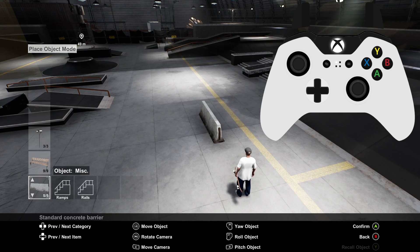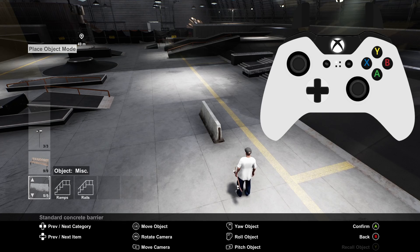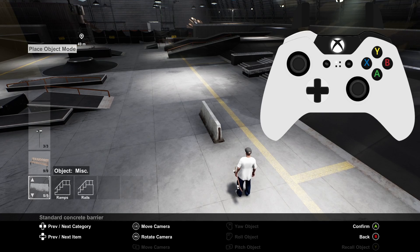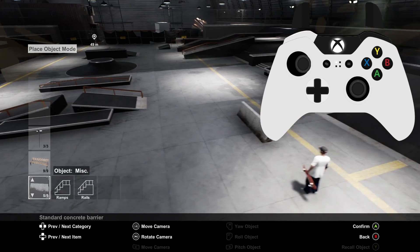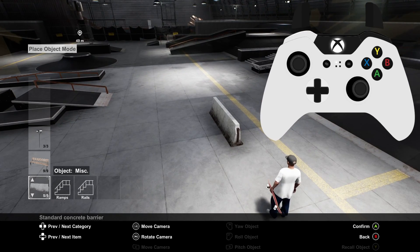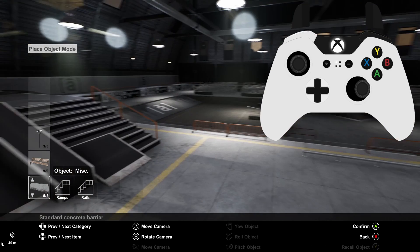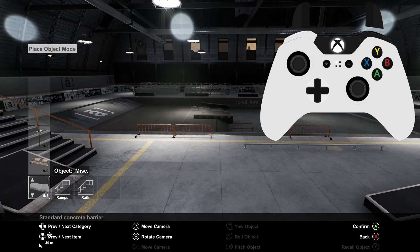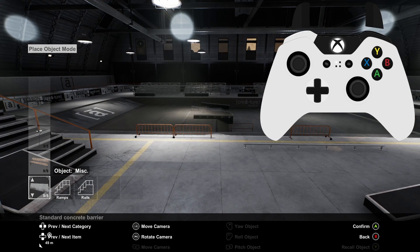To move the camera independently while you have an object selected you need to hold the left shoulder button down and move the left or right stick. Just note whilst you have an object selected the rotation will default back to looking at the selected object.